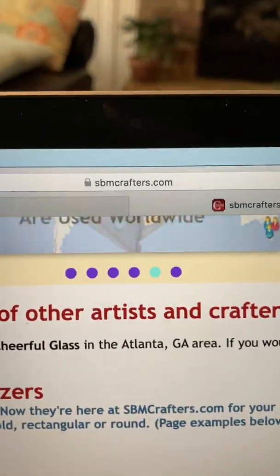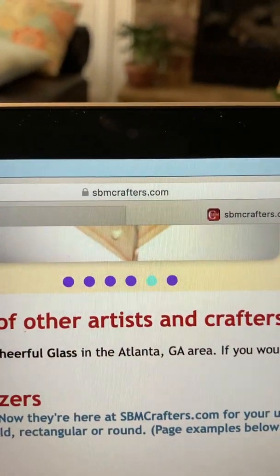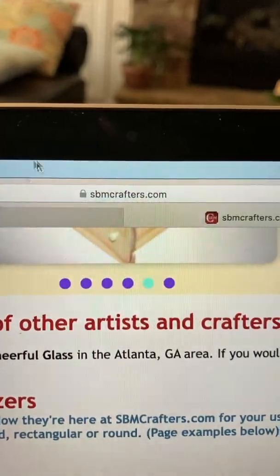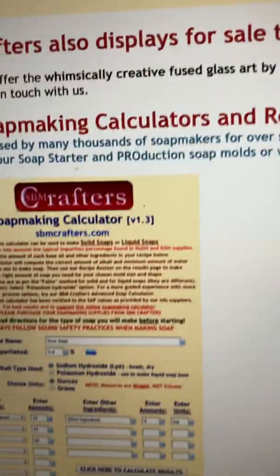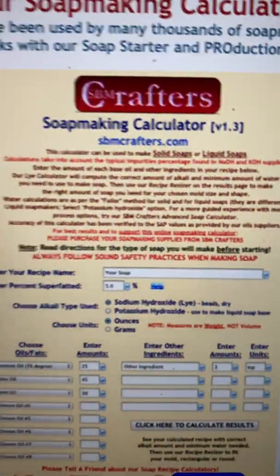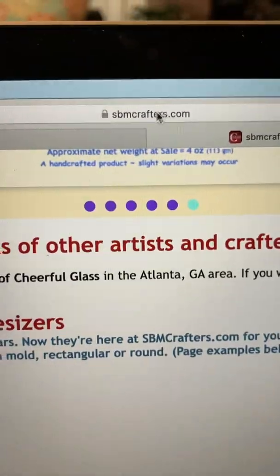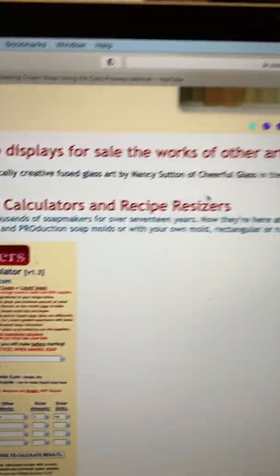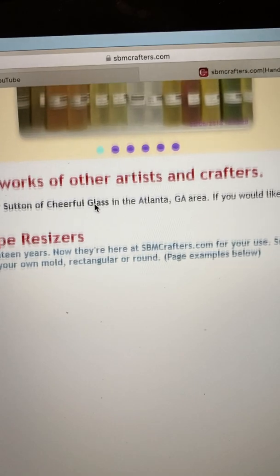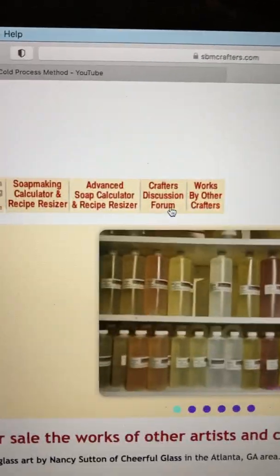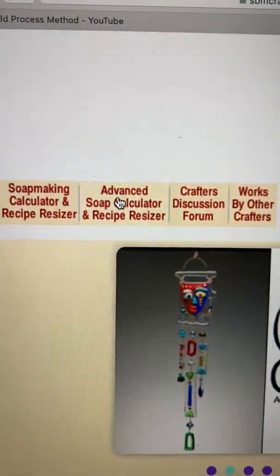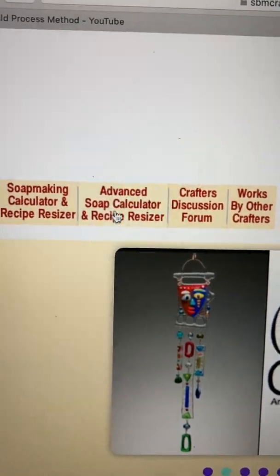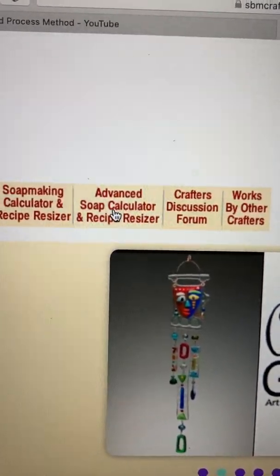I'm going to show you: when you go to sbmcrafters.com it comes up like that. To get to the advanced calculator, look up here at the top and click on 'Advanced Soap Calculator and Recipe Resizer.'